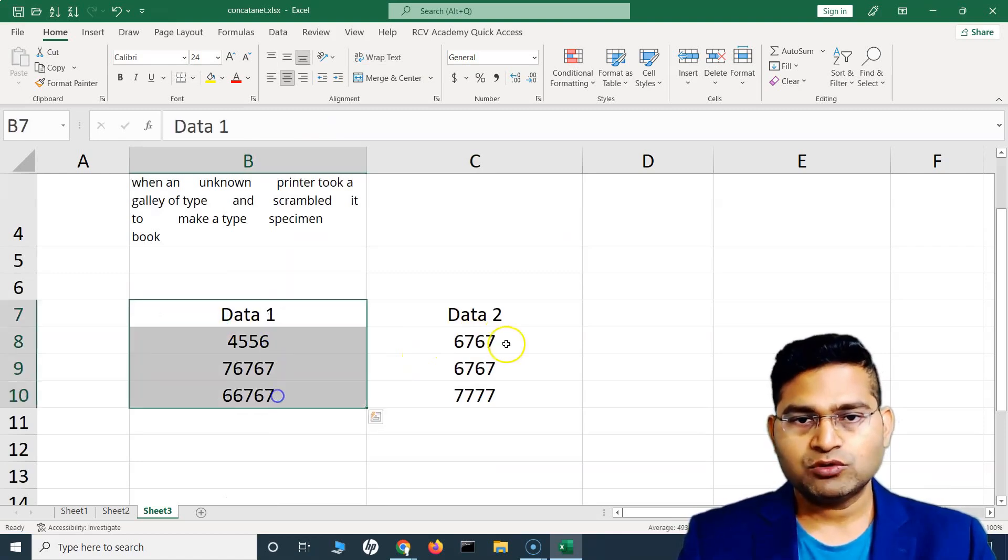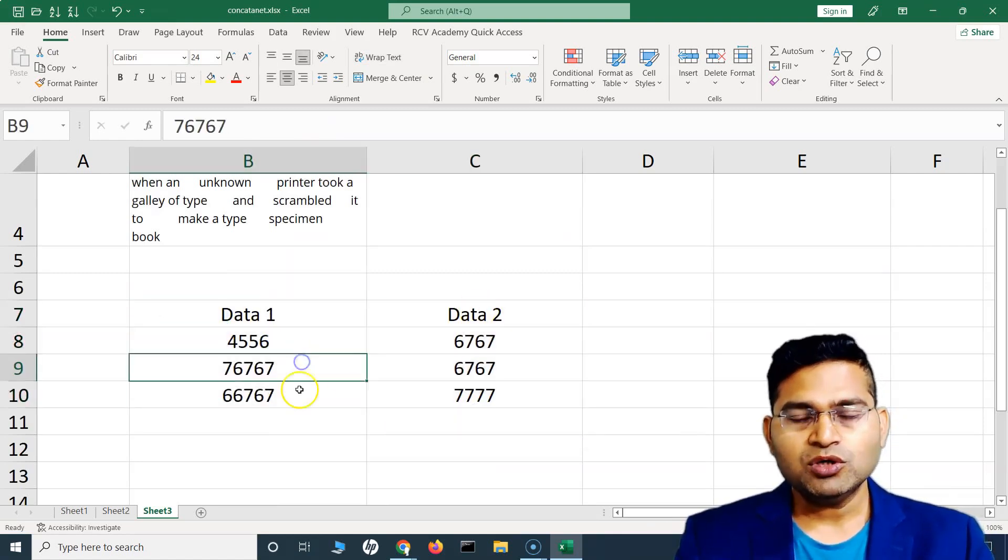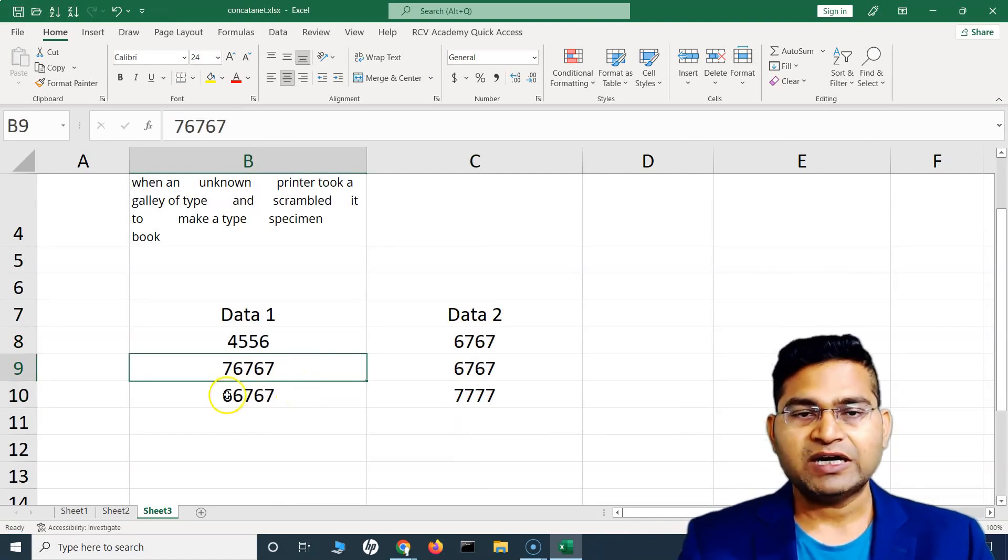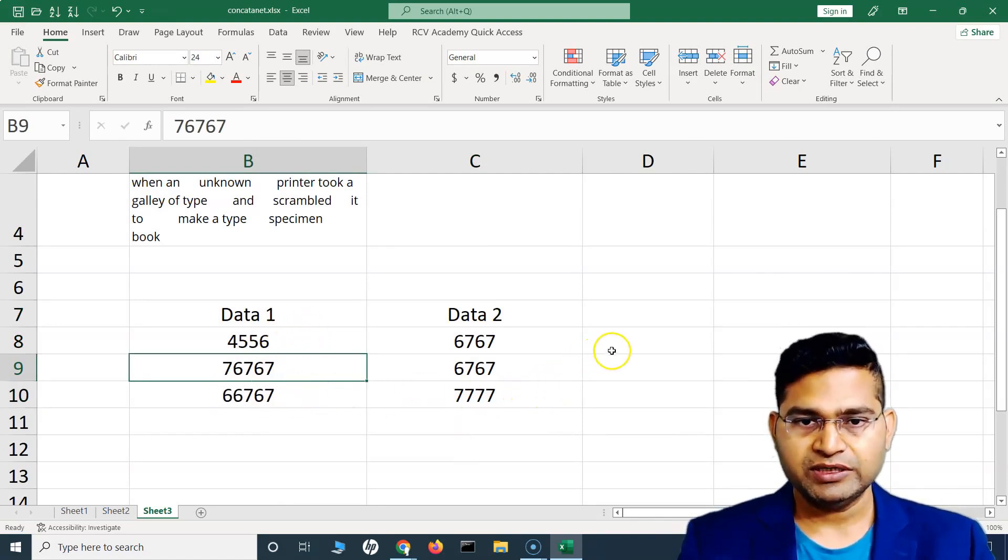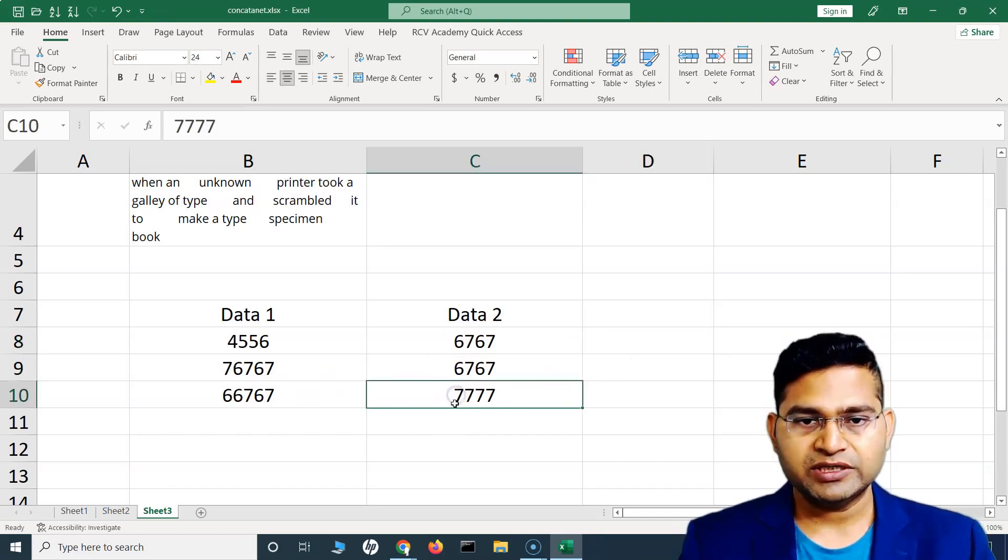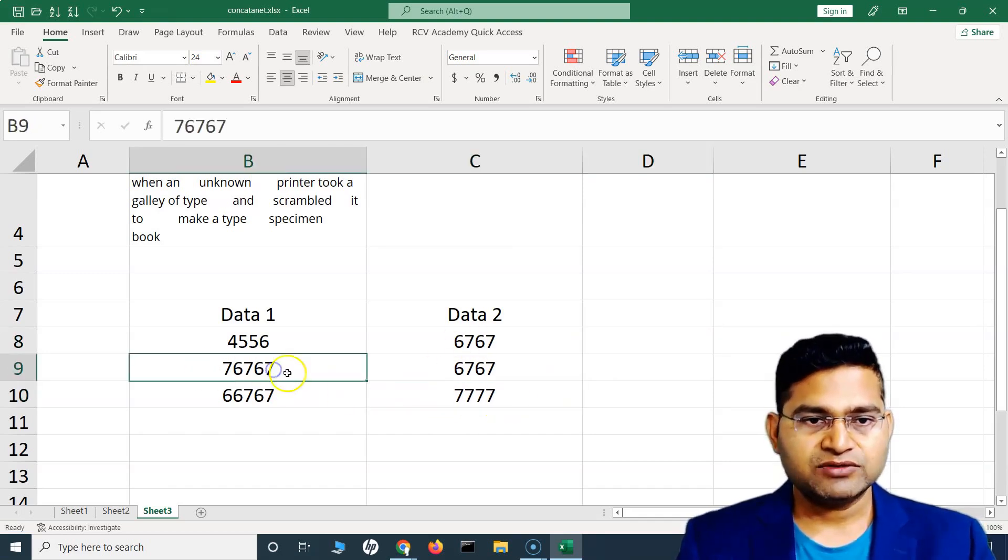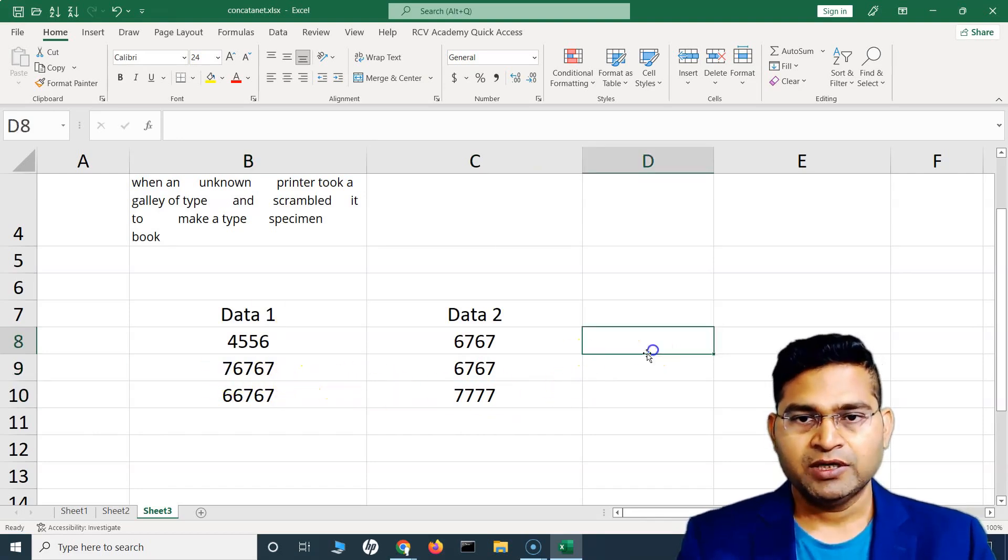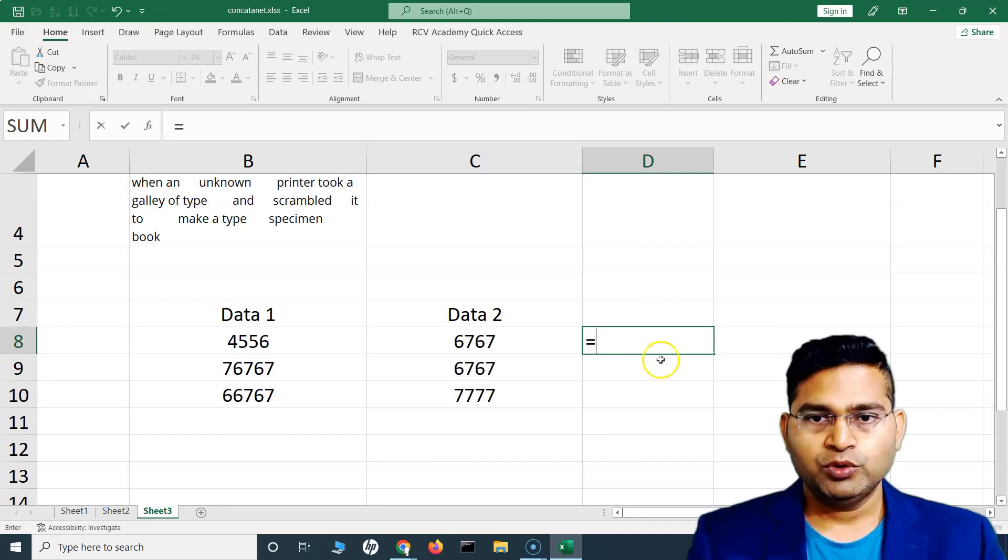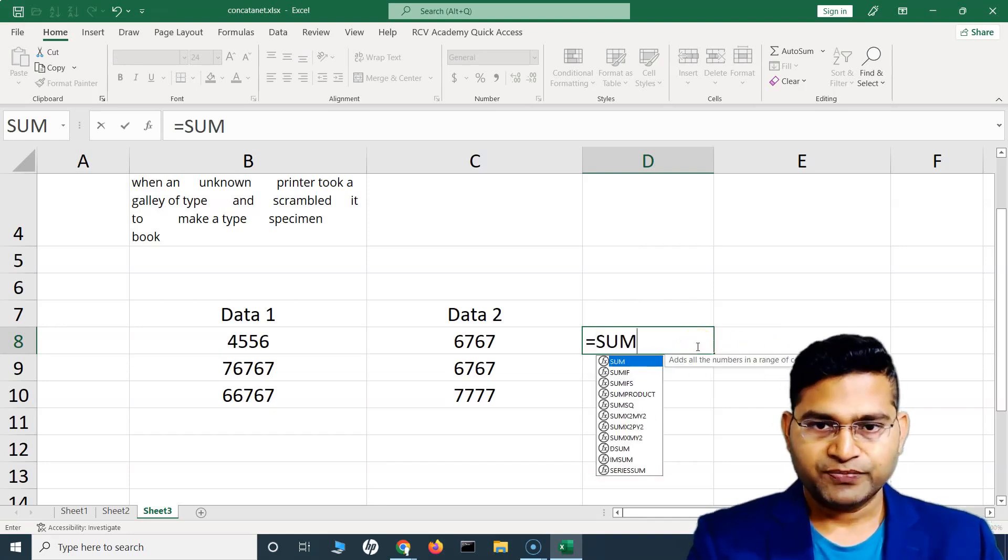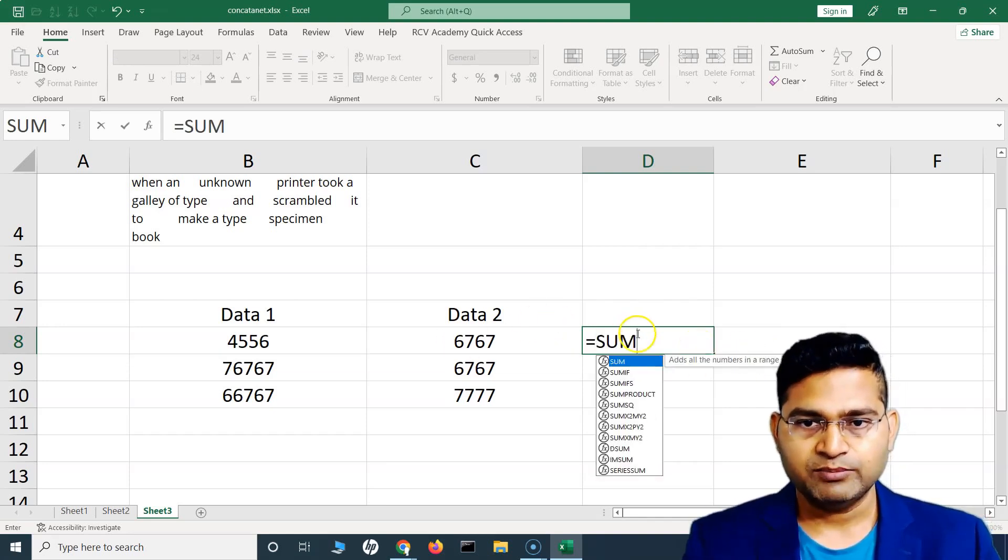Another example: if there are two data sets and I want to get the sum of the highest value out of these two data sets. The highest value here in Data 1 is 76767 and highest value in Data 2 is 7667. We want to get the sum of the highest values. We'll start with the SUM function.